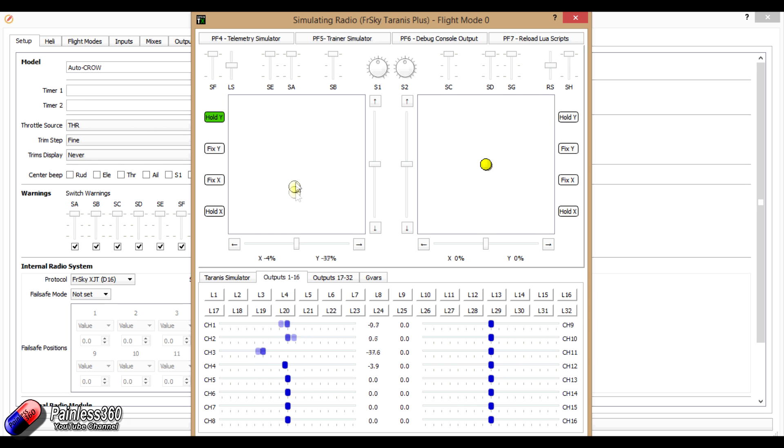And then as I go back above a certain level, the crow turns off, and the throttle, which is channel 3, continues.